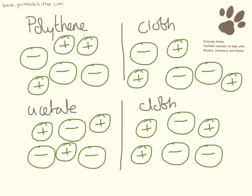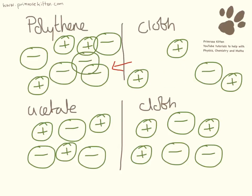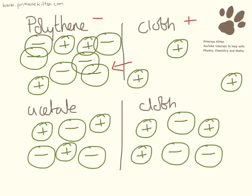When we are rubbing the polythene the electrons are going to move in this direction. So all over here. So the polythene is going to end up negatively charged and the cloth is going to end up positively charged.